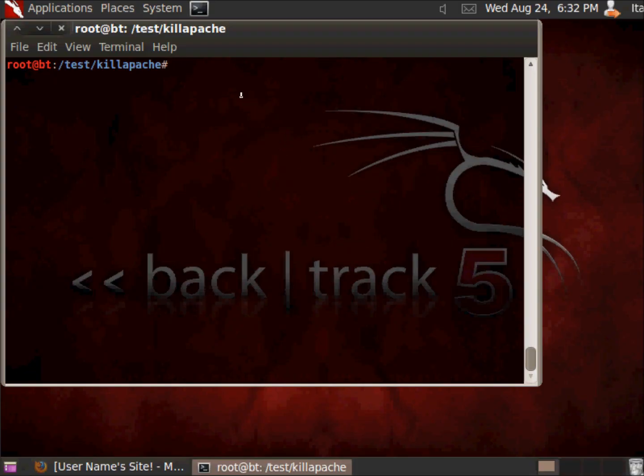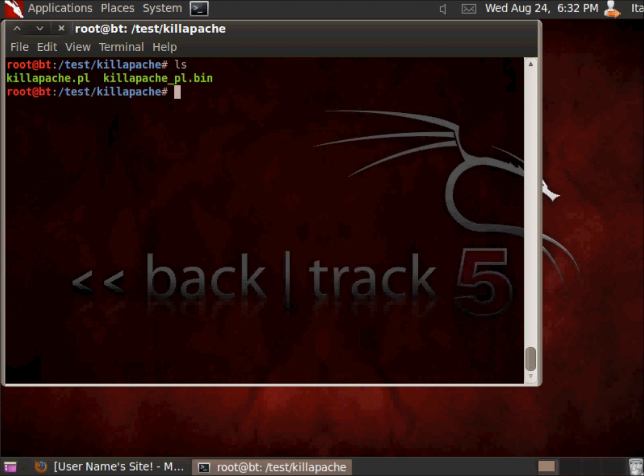Here we have our Backtrack 5. I have already installed the libraries, here you can see there is our script.